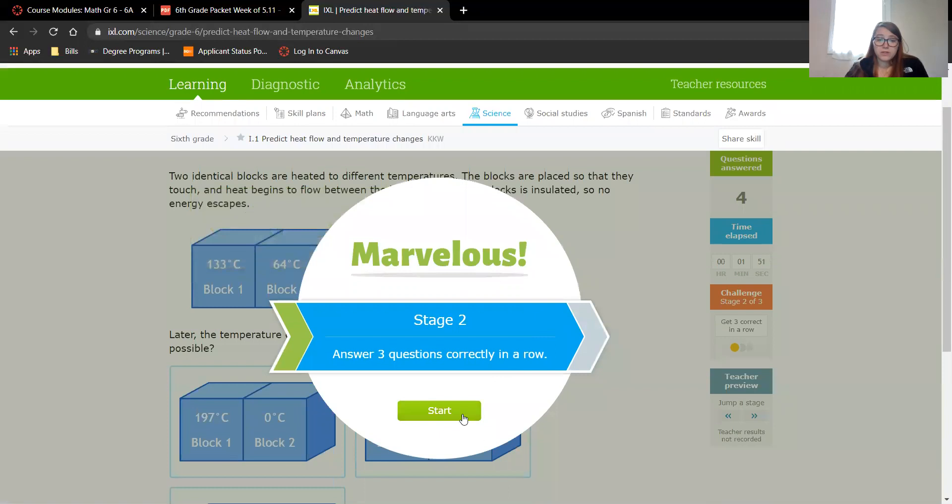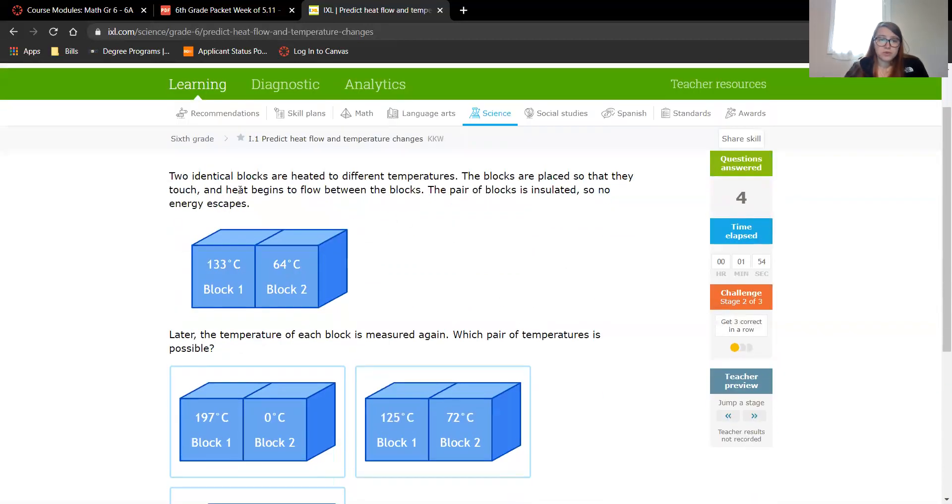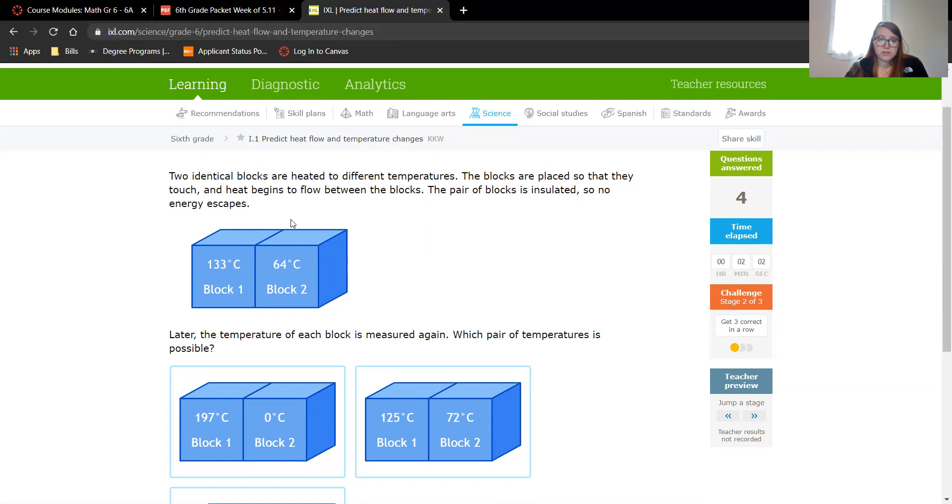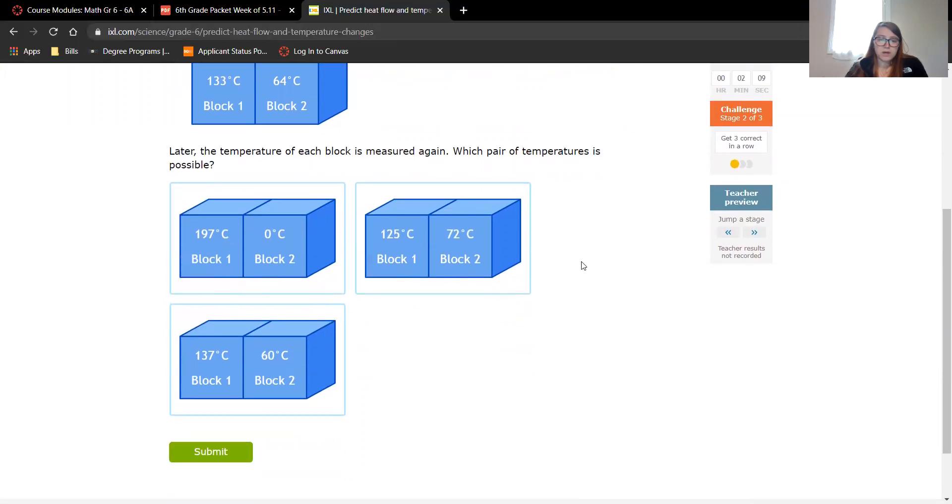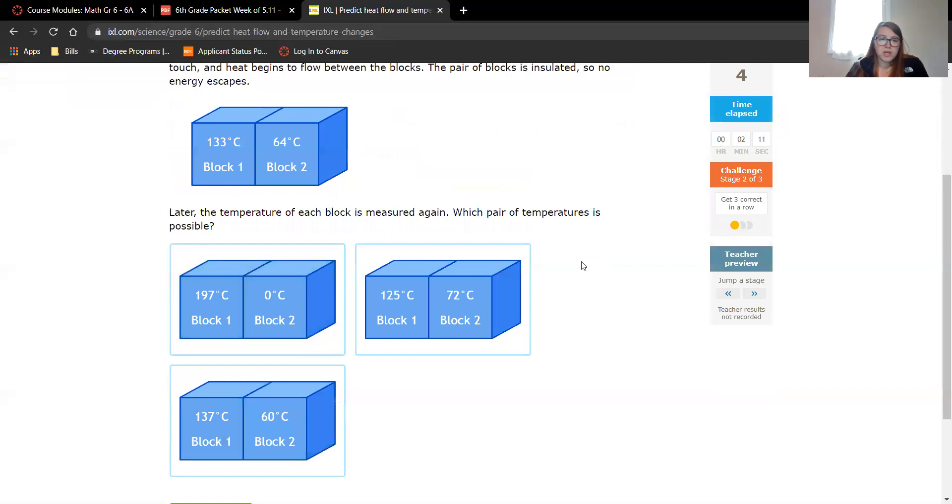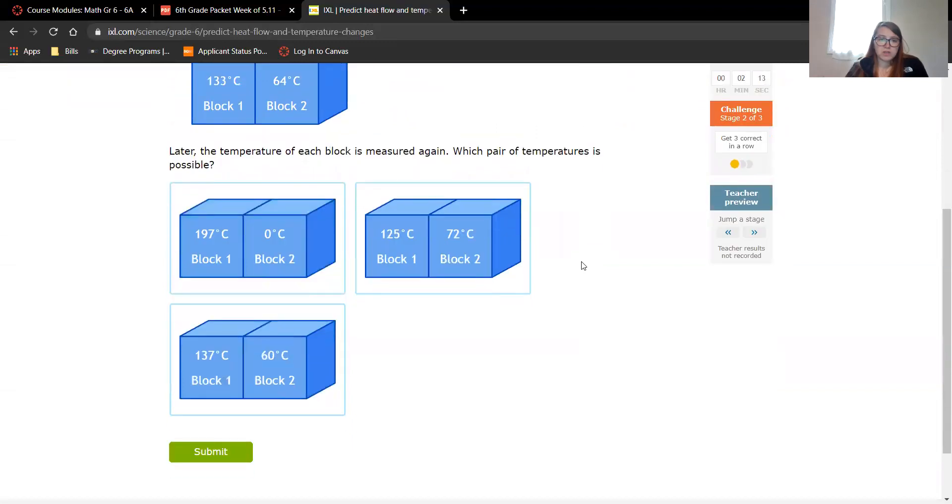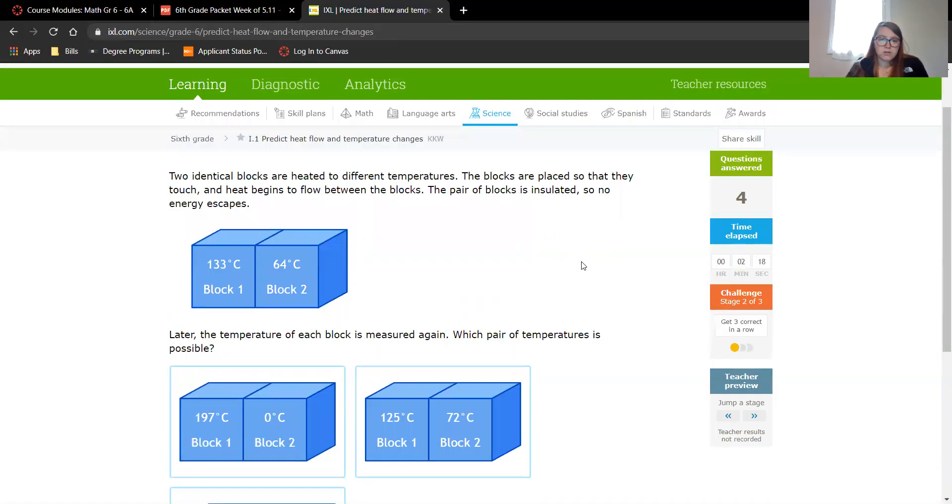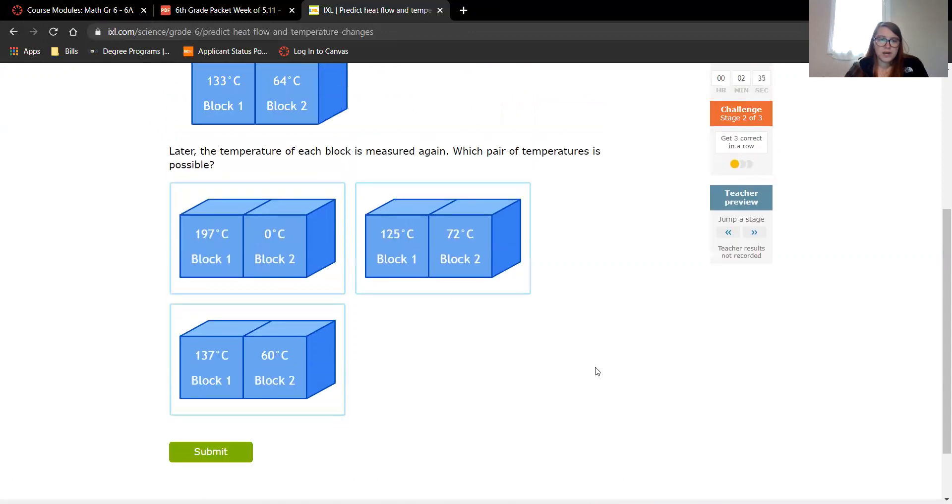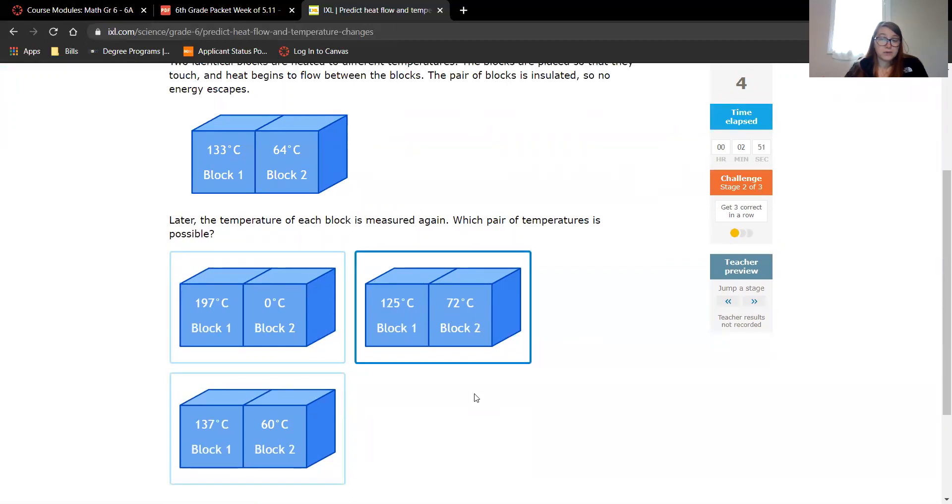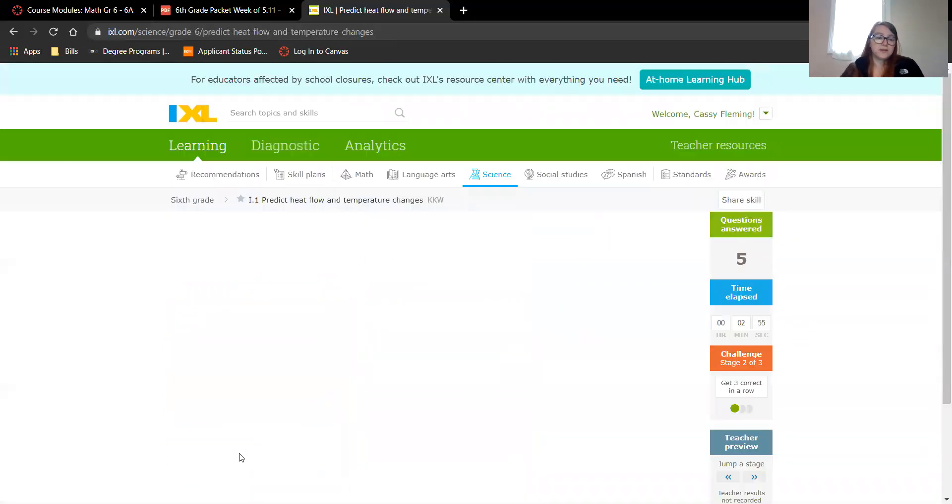Now we're in stage two. Two identical blocks are heated to different temperatures. They're placed so that they touch and heat begins to flow. They're insulated so no energy escapes. Later the temperature of each block is measured again. Which pair of temperatures is possible? So no heat should theoretically be escaping. The blocks are placed so that they touch and they flow between, but they're insulated so no energy escapes. So I think that what it means is it can go from left to right, but it can't escape. So I'm going to say that this one cooled down a little bit and this one gained some temperature because they're balancing. I don't know 100%. Let's see what it says. Yay!